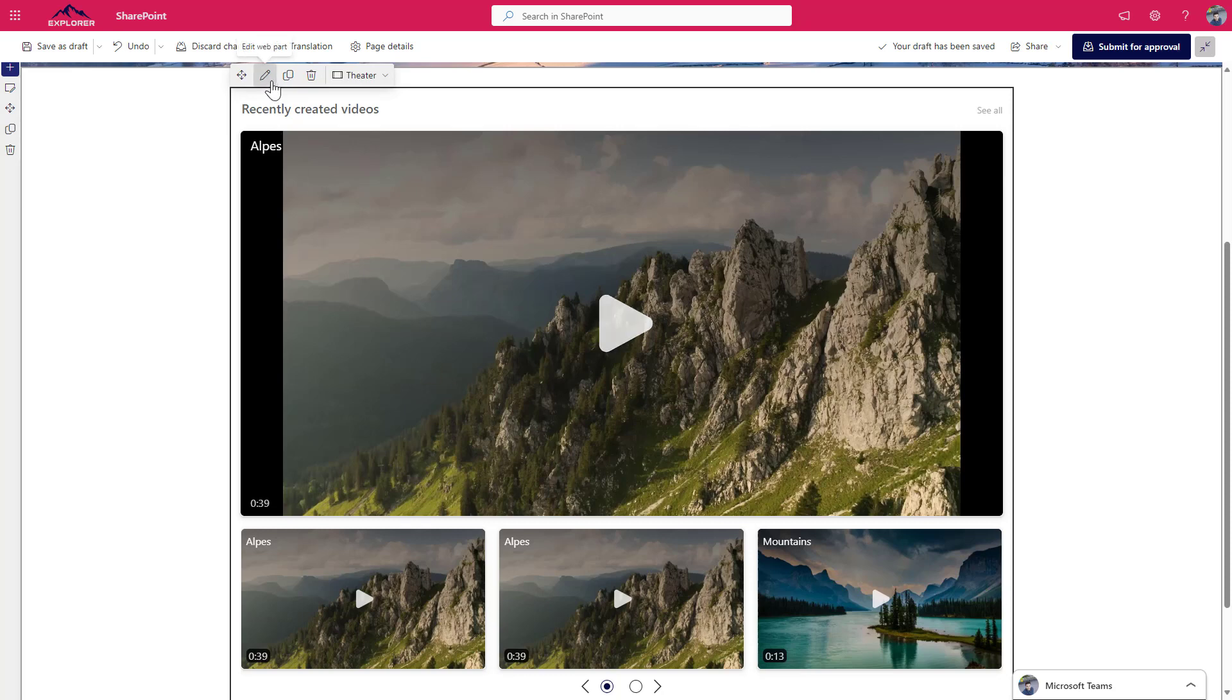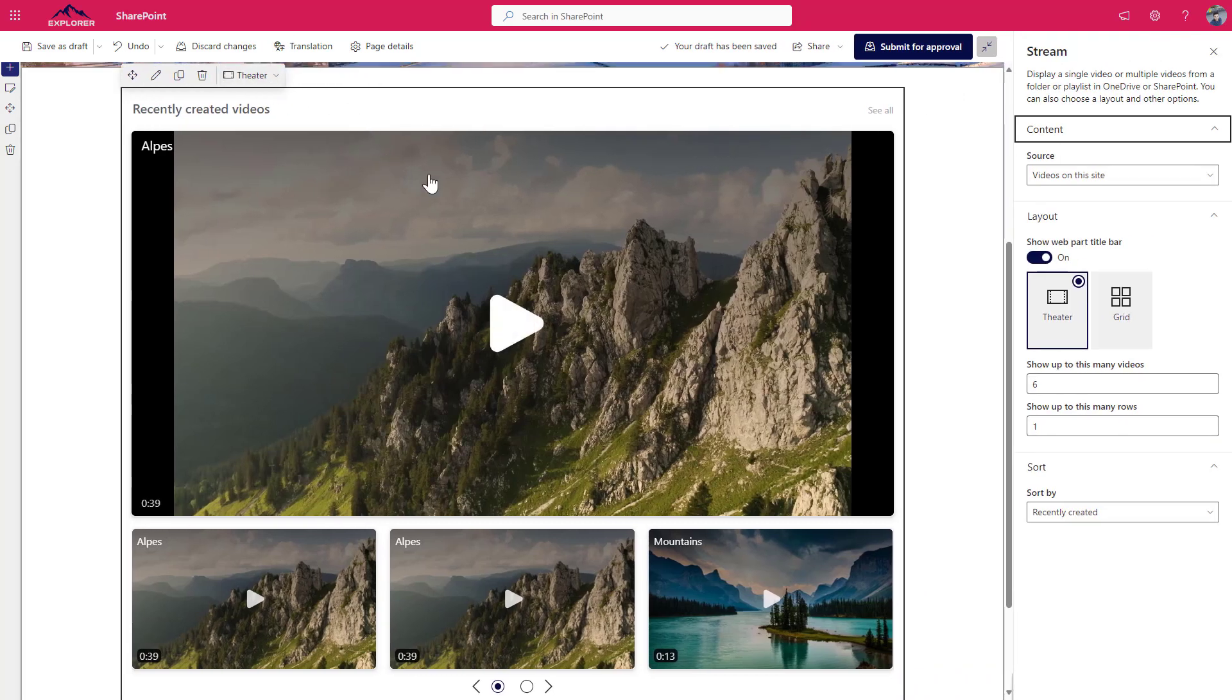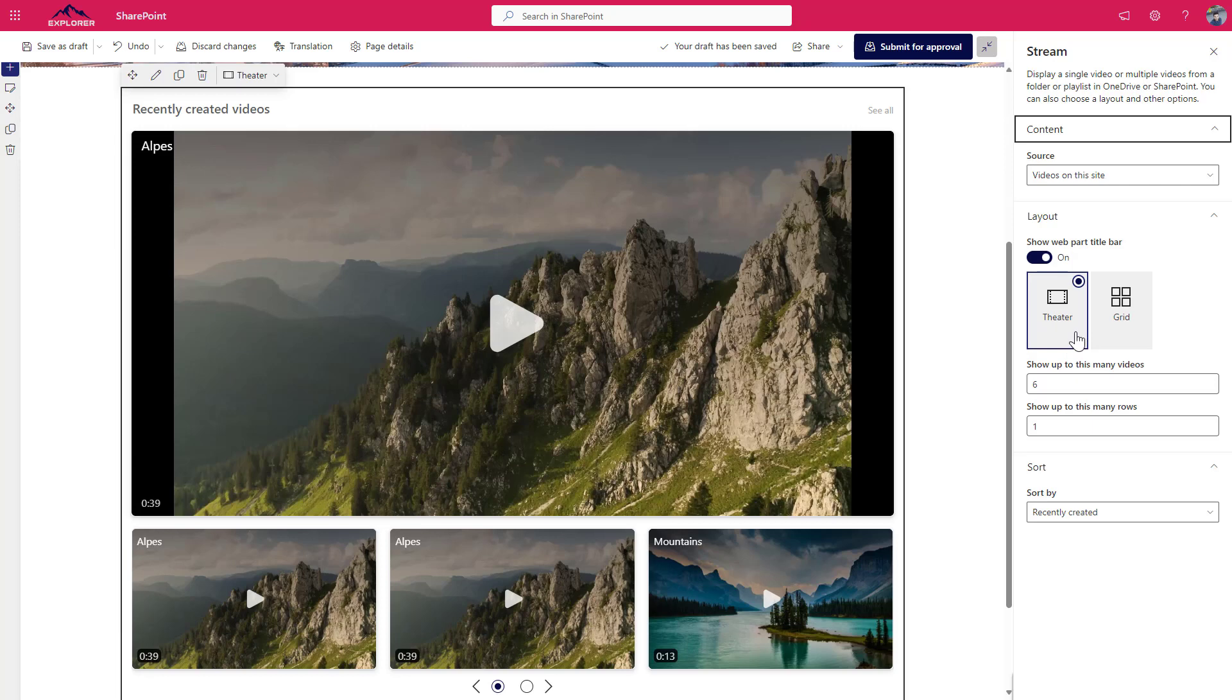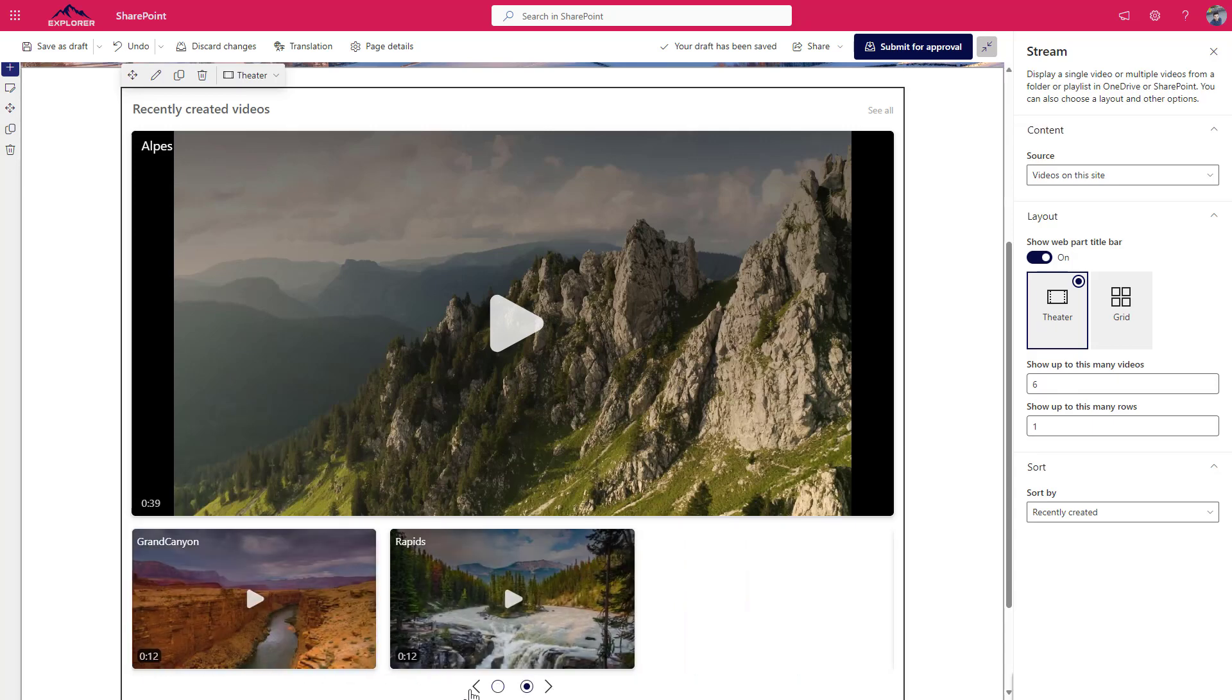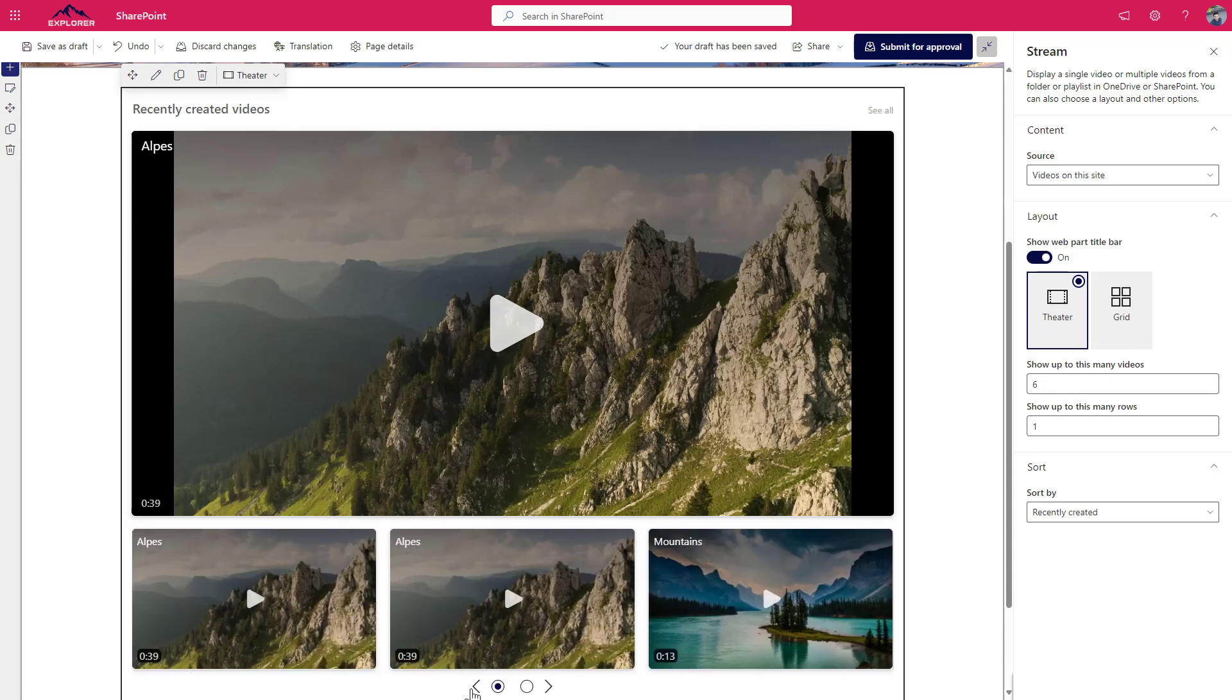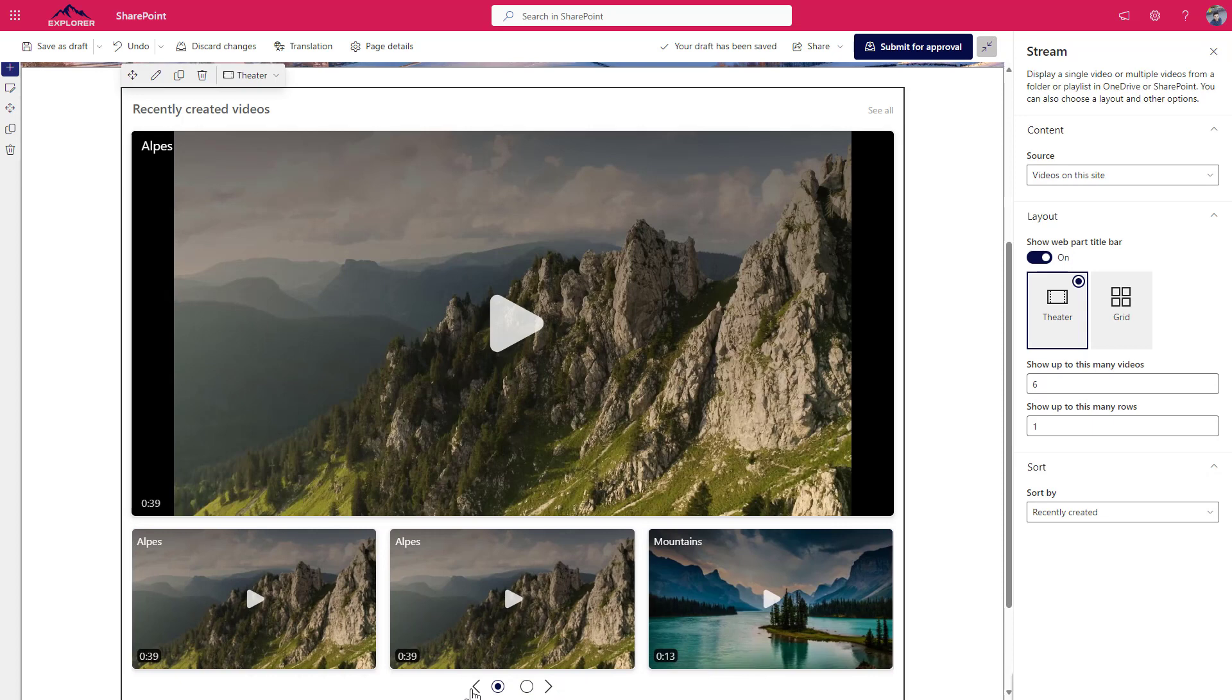If you go and then look to the different options, we see that there are two different layouts: one that displays the theater mode, that's what we have here with a big video at top and then three videos underneath it with a scroll that allows you to navigate back and forward in the videos that you have in the page.